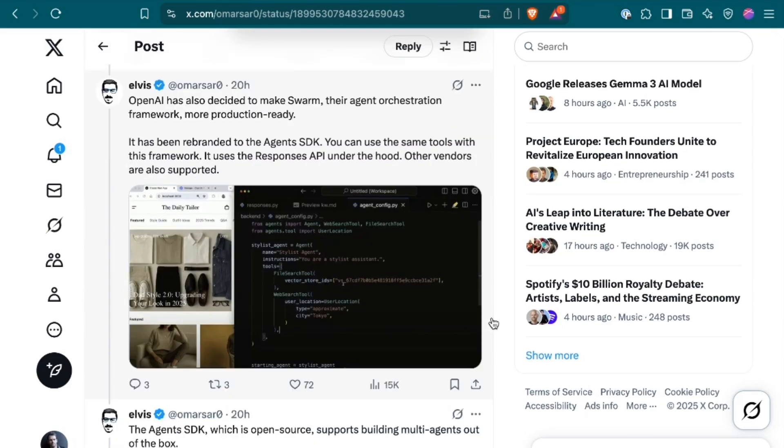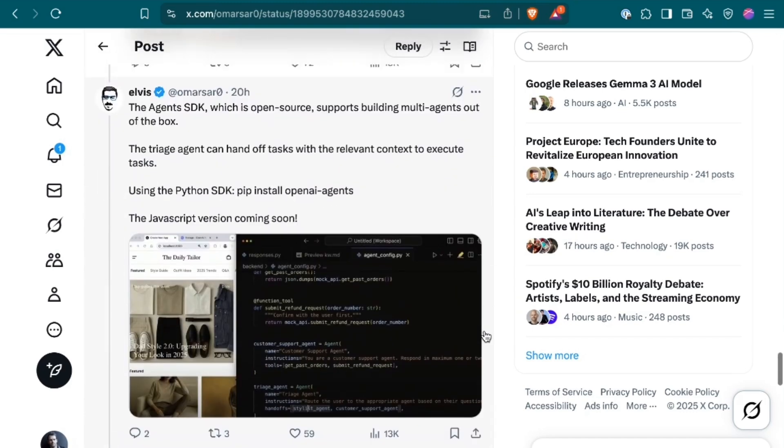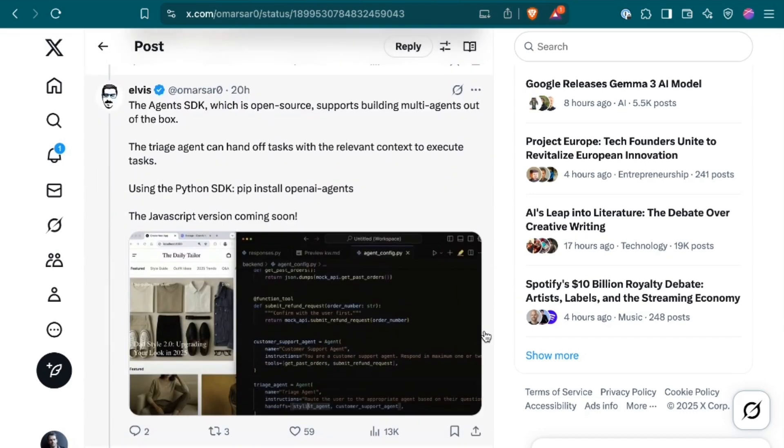What about for those multi-agent systems? Elvis continues, OpenAI has also made Swarm, their agent orchestration framework, more production-ready. It has been rebranded to the Agents SDK. It uses the Responses API under the hood, but other vendors are also supported. The Agents SDK, which is open source, supports building multi-agents out of the box. The triage agent can hand off tasks with the relevant context to execute tasks.